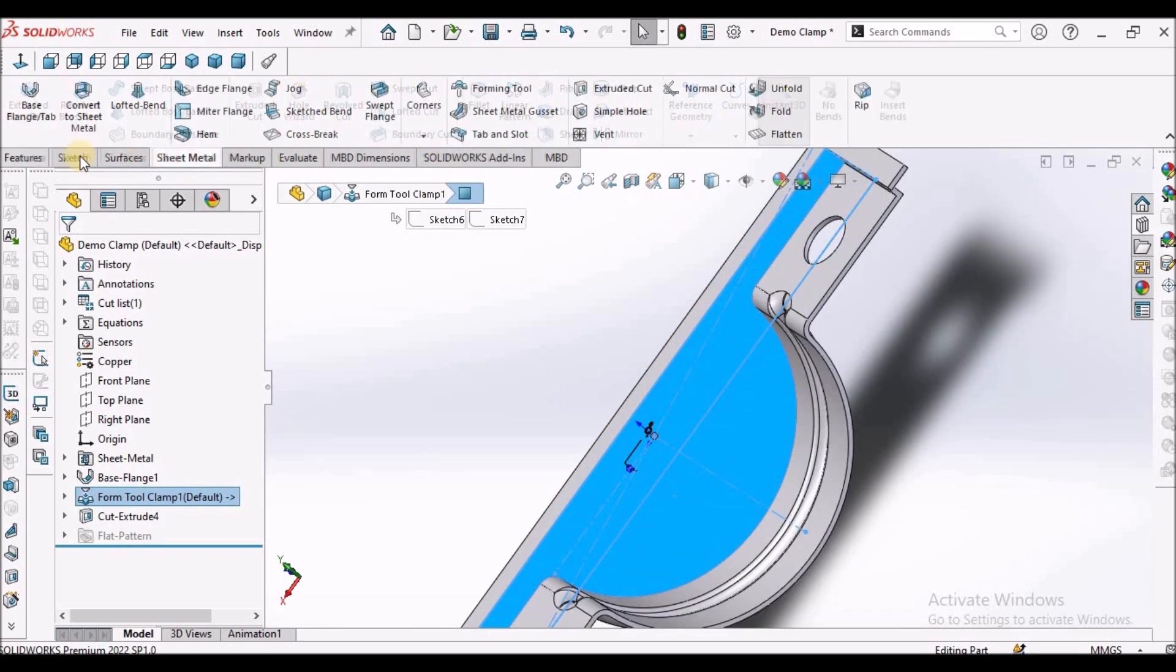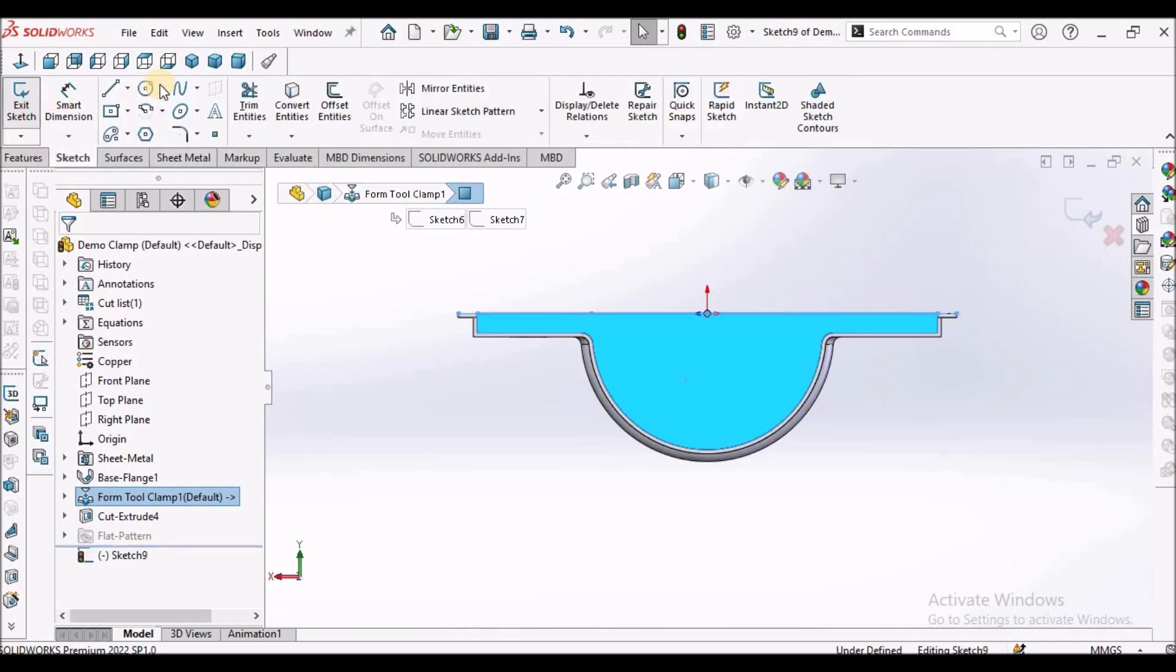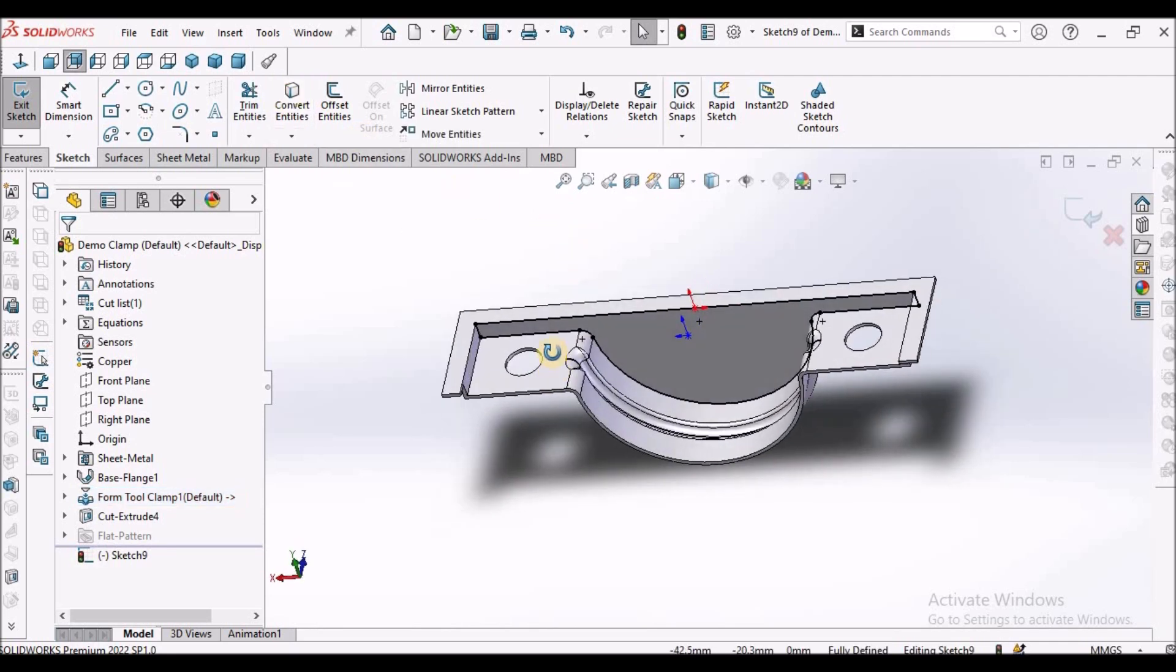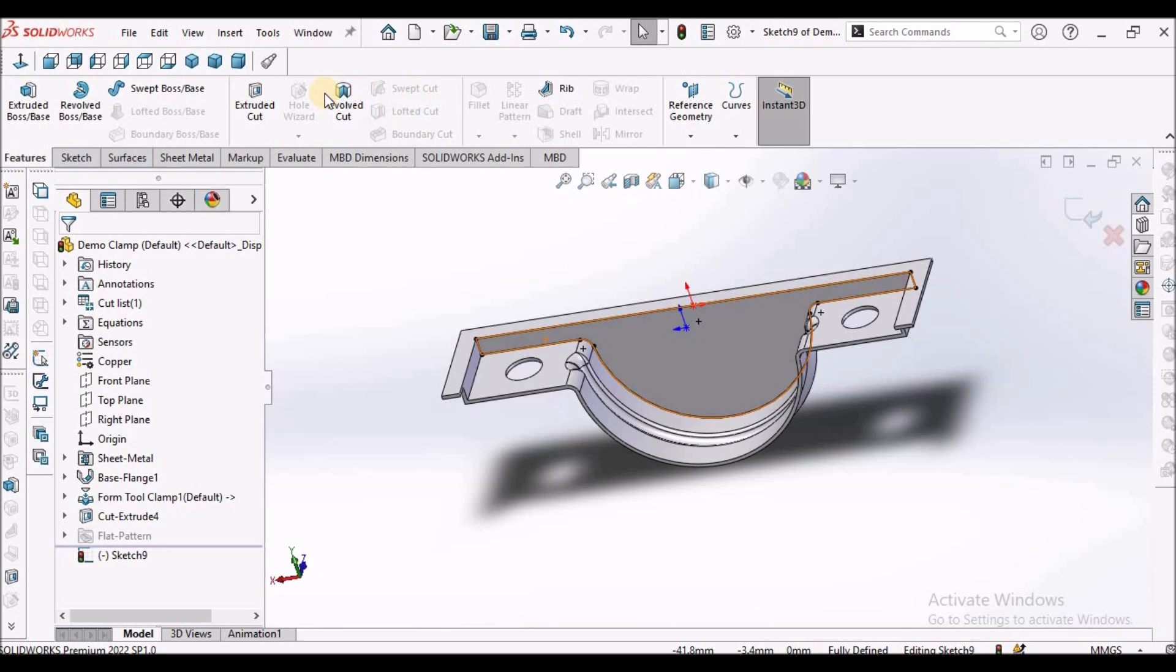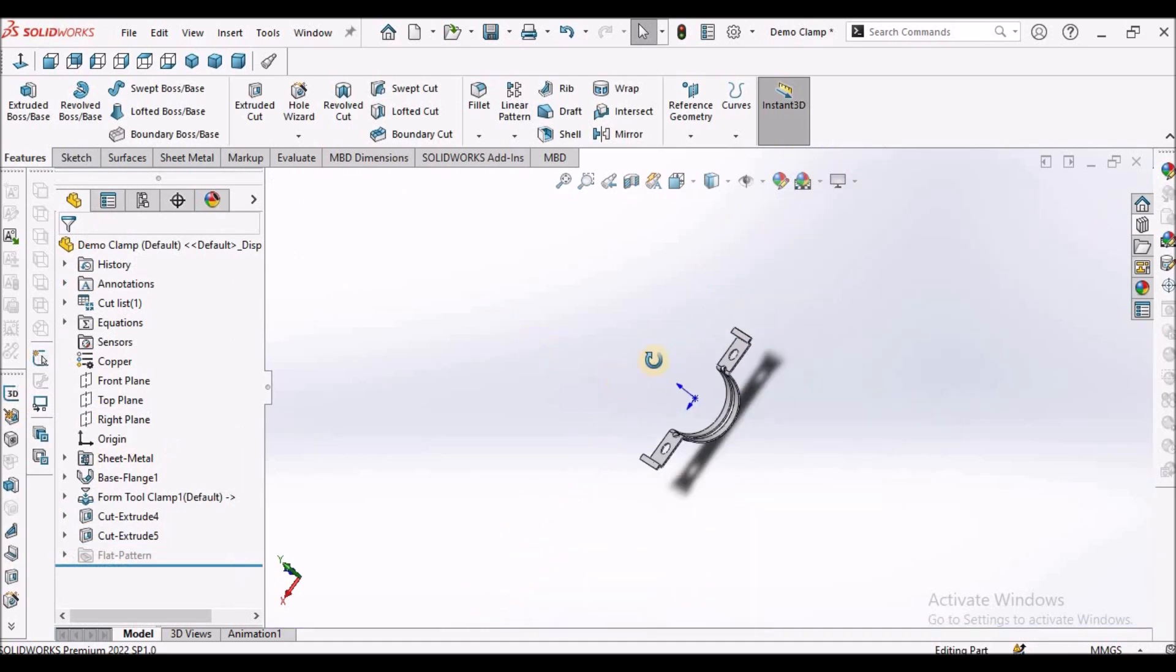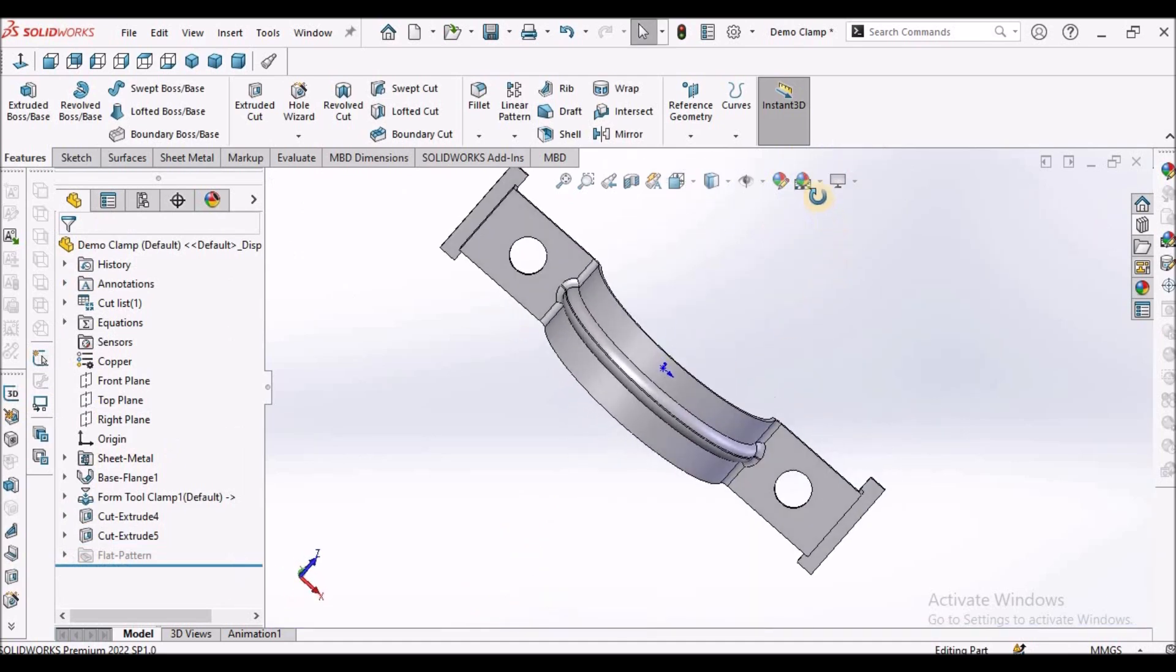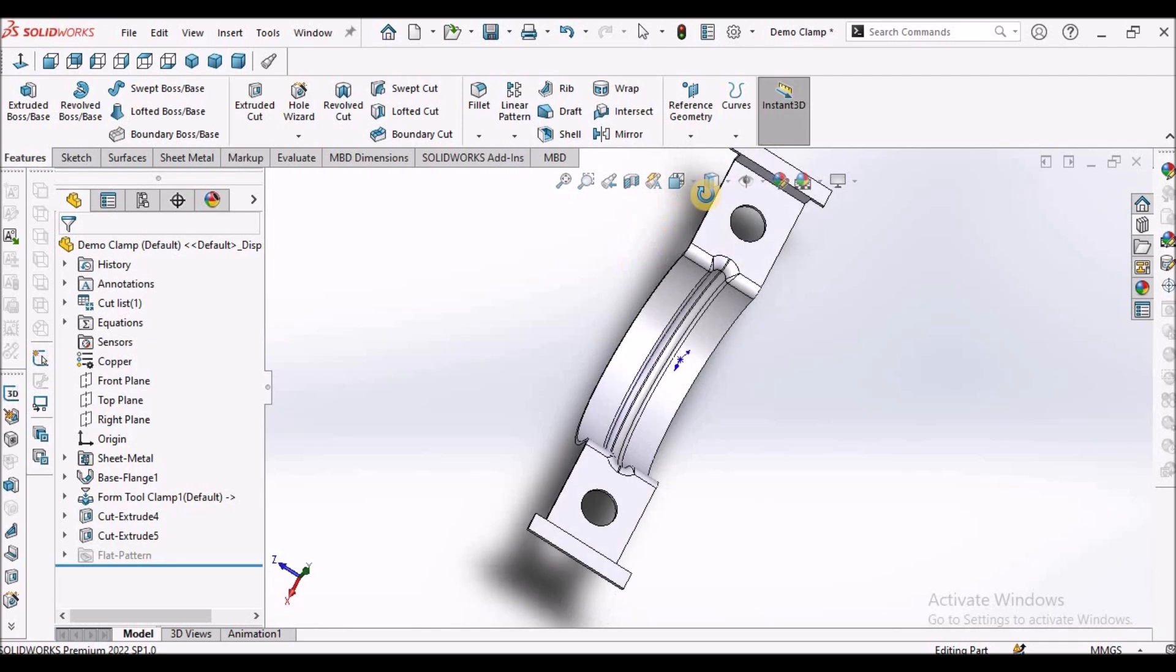Similarly select this face. Go to sketch, convert entity. Now go to feature, extrude cut. You can see the material has been removed.